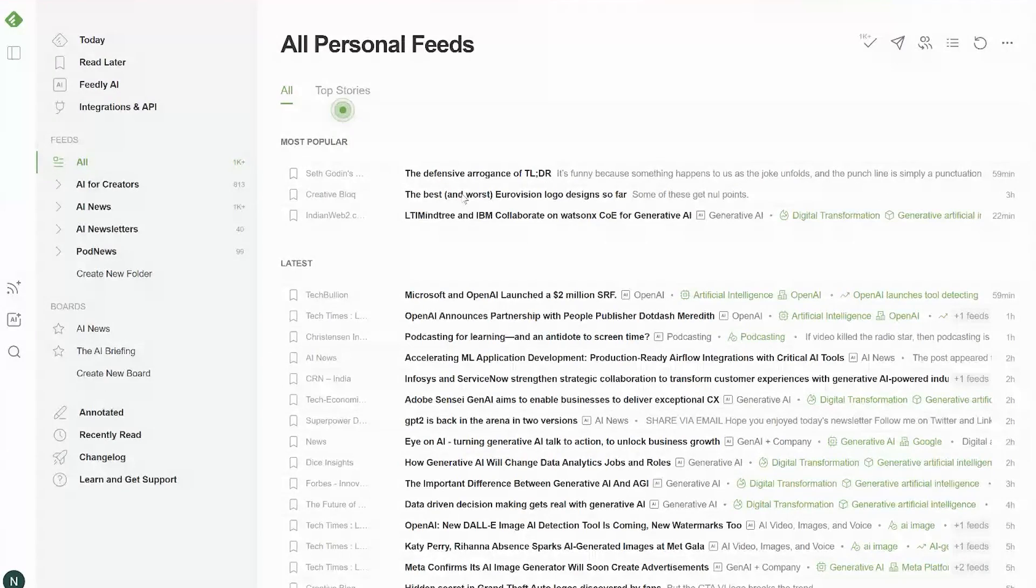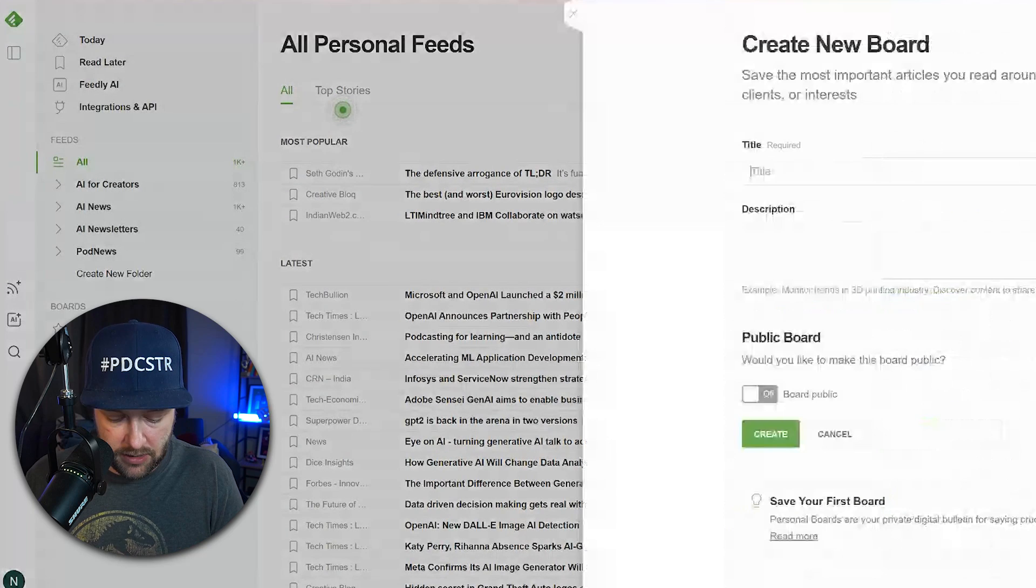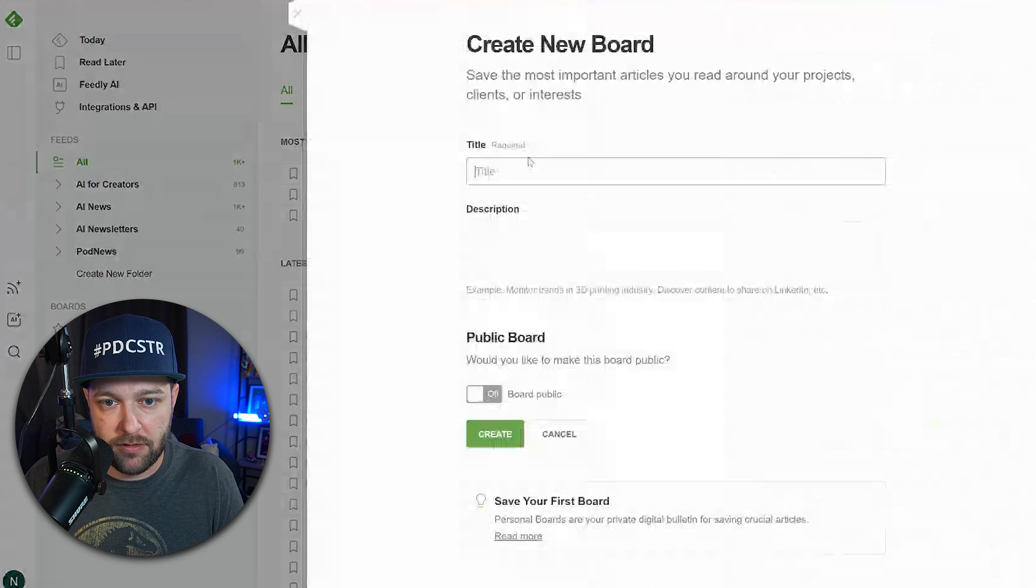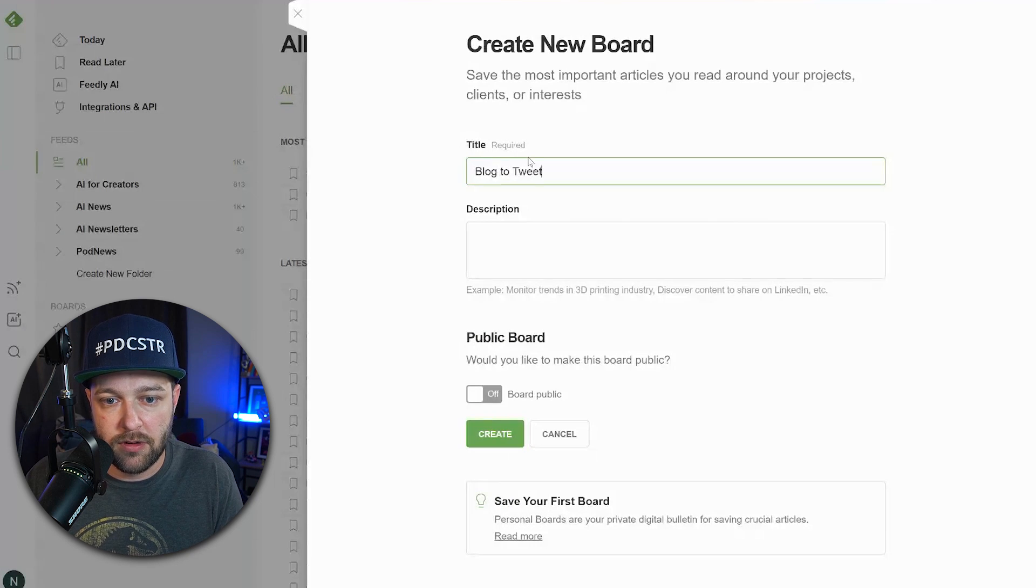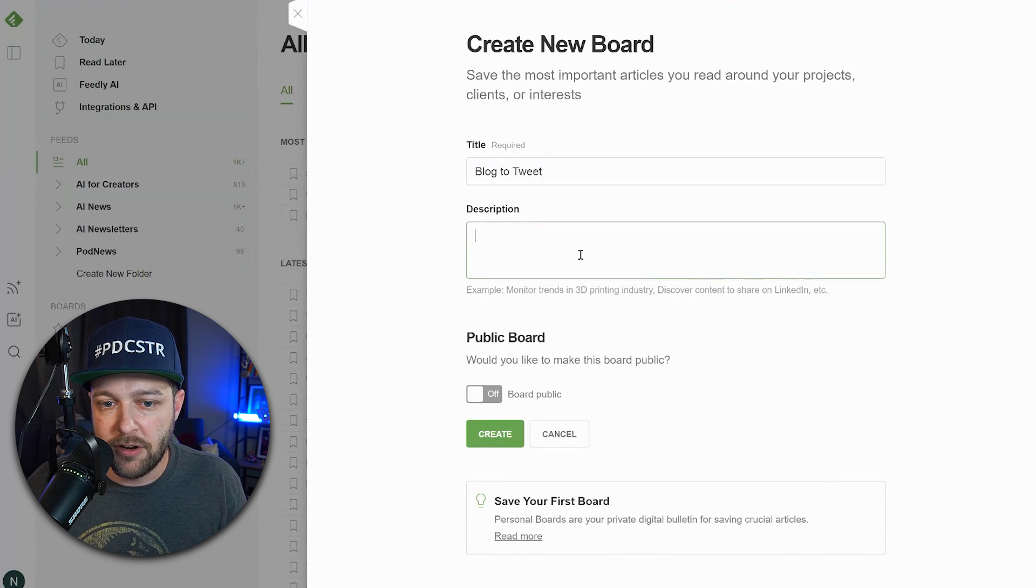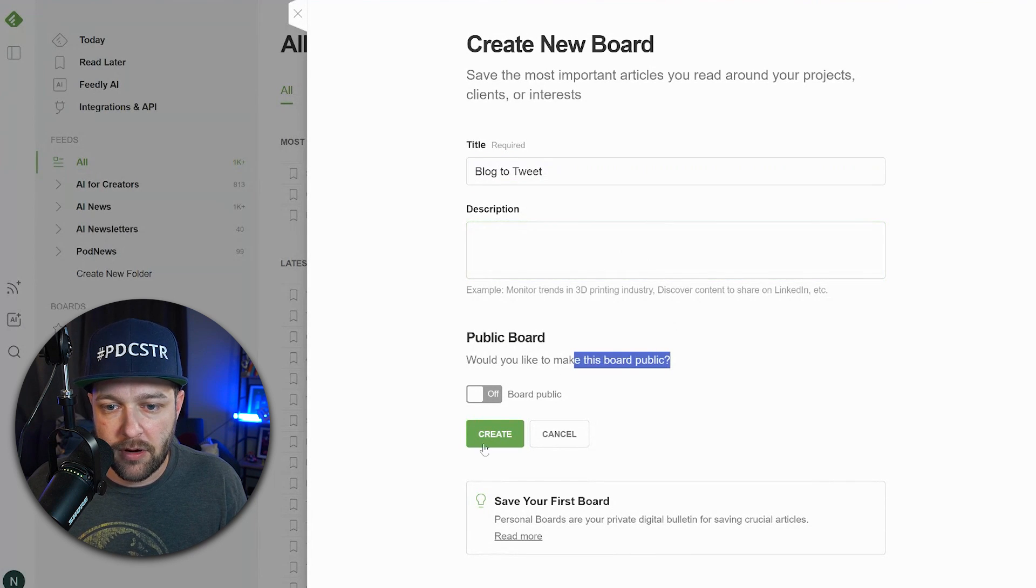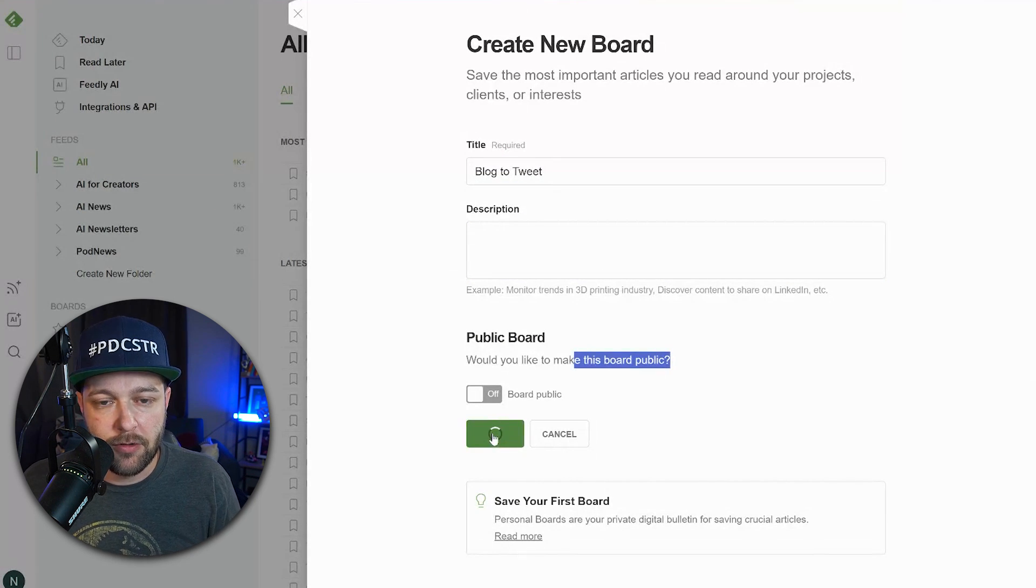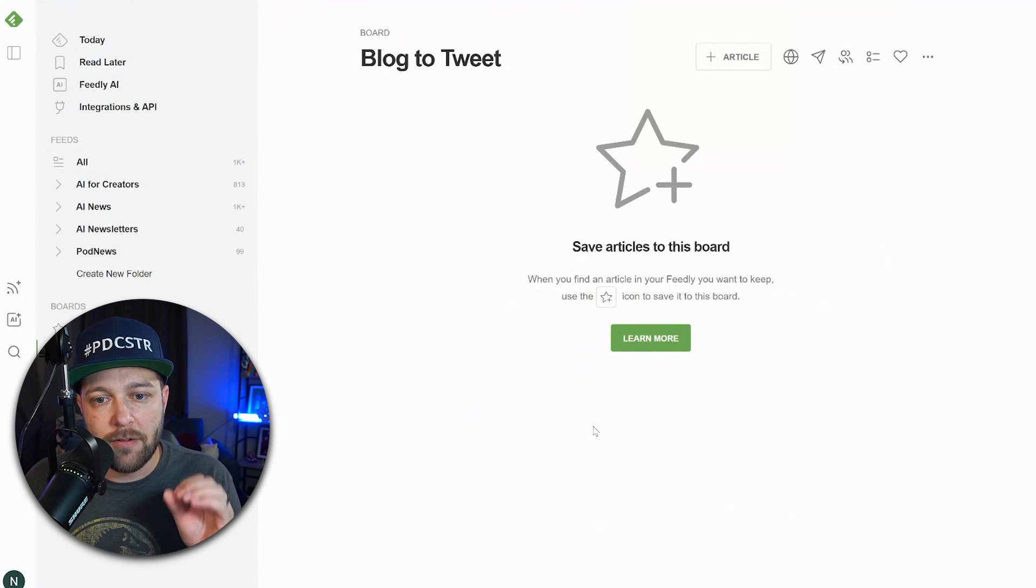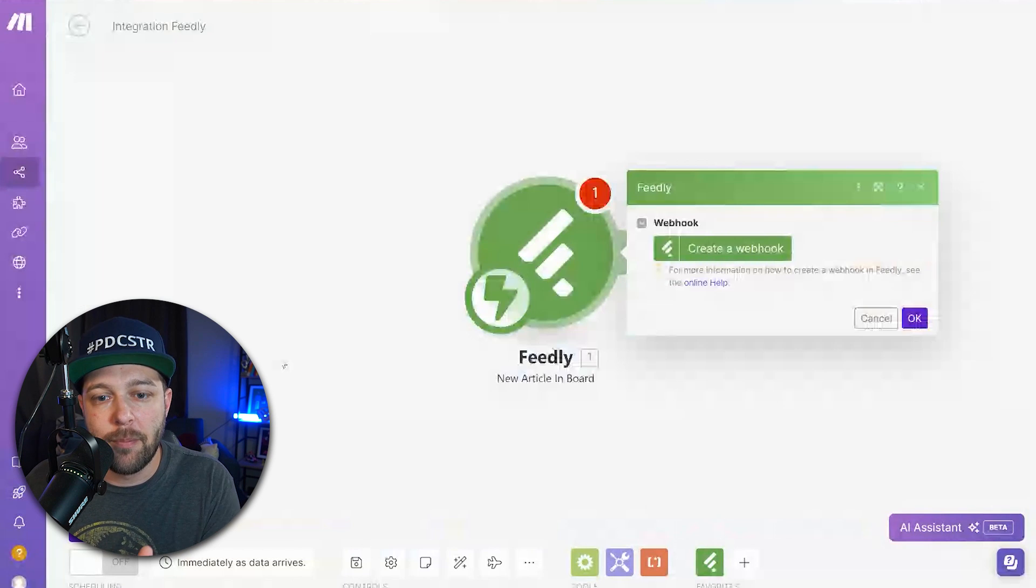What we need to do inside Feedly is we need to create a new board. So I'm going to come over and create a new board, and I'm just going to call this blog to tweet. I'm not going to worry about a description, I don't care to make this board public, so I'm just going to hit create. So now we have our Feedly board. Now let's jump back over to Make.